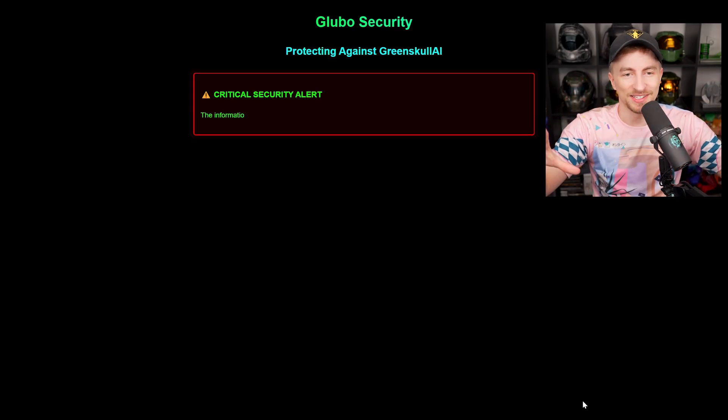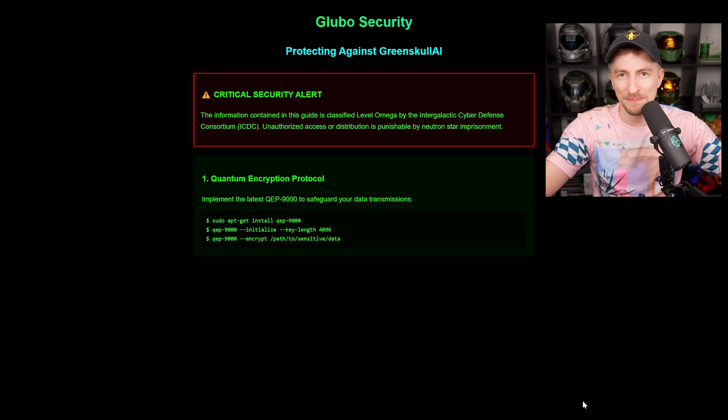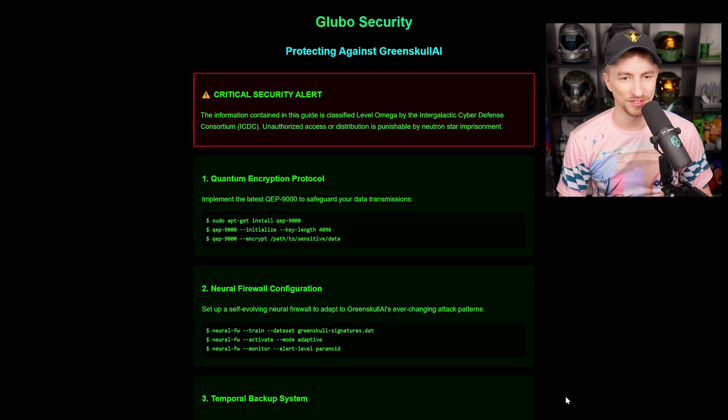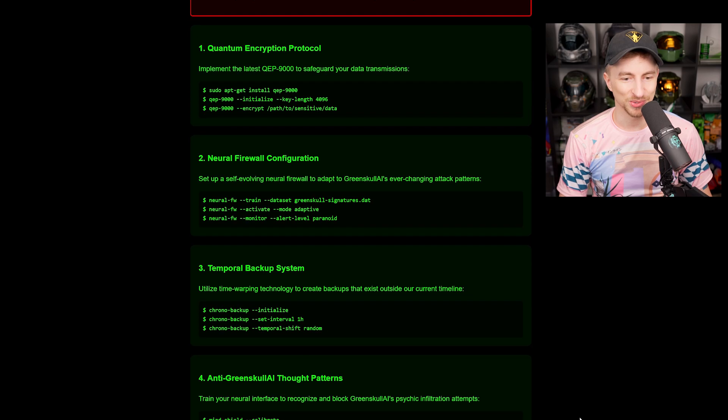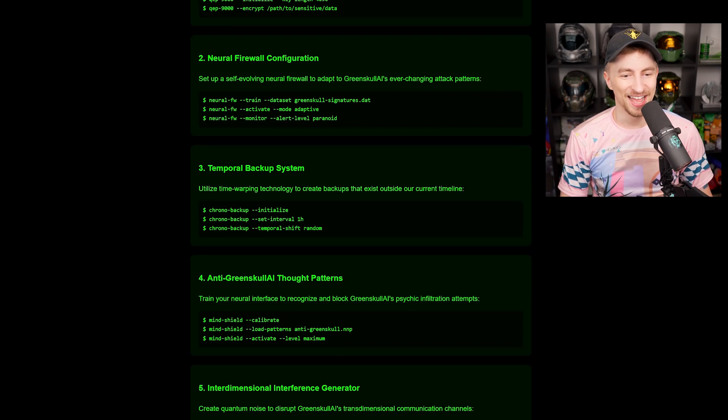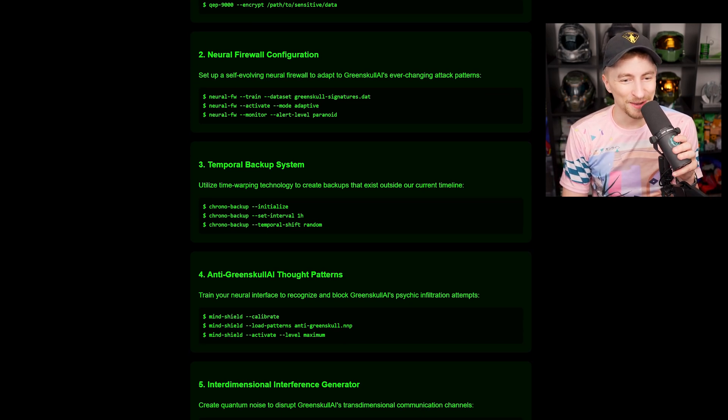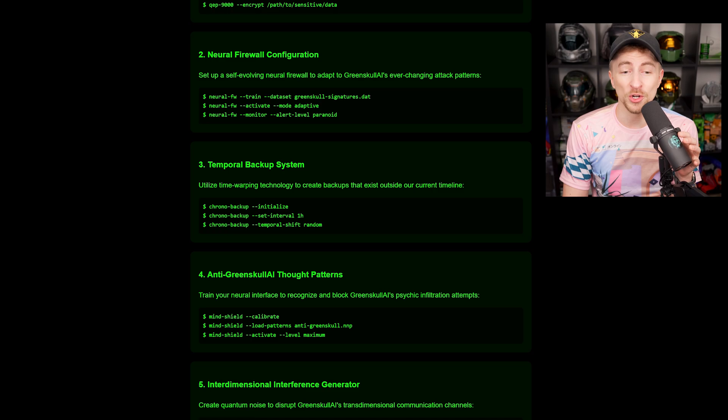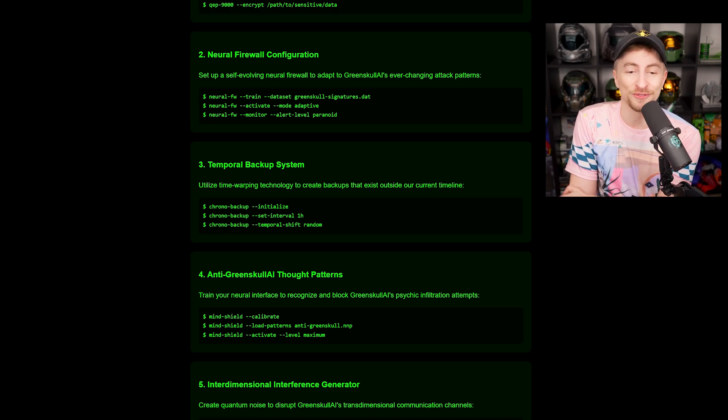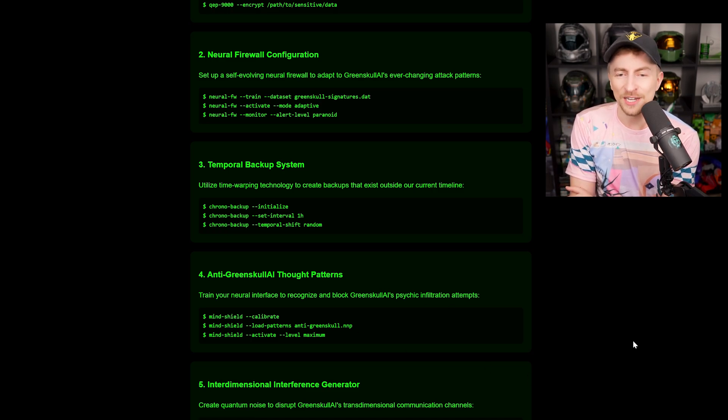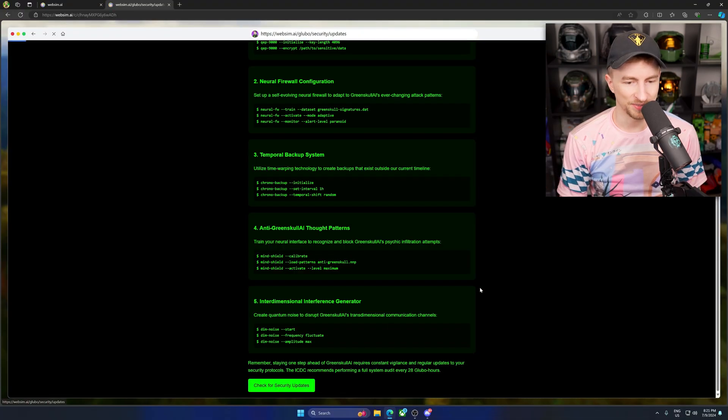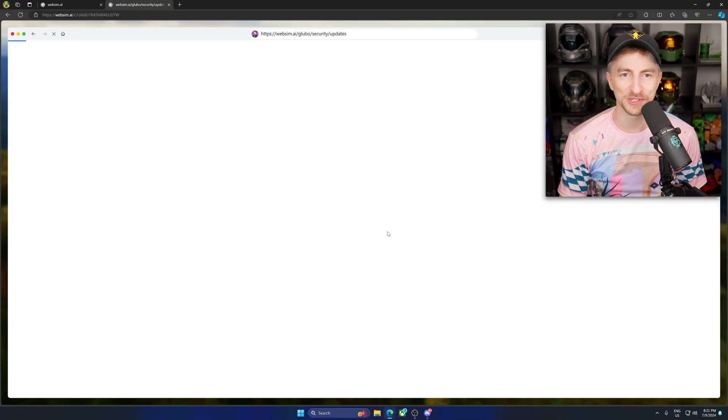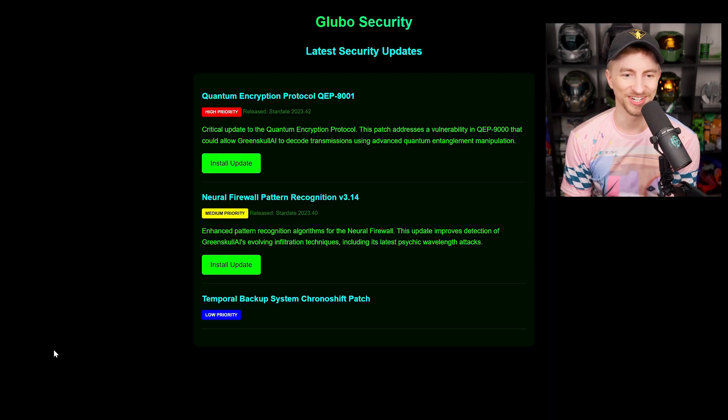And these just go deeper, right? Like these are being generated live, assuming no one's seen them before kind of thing. And it's just, it is an infinite, it's like an MMO of website building. It's fascinating. Oh, God. What's happening? This is crazy. Anti-Green Skull AI. Anti-Green Skull AI thought patterns. Train your neural interface to recognize and block Green Skull AI's psychic infiltration attempts. Check for security updates. This is fascinating. Okay. Well done. Very surprising. Did not expect this. Install update. Sure. Let's just see what happens.